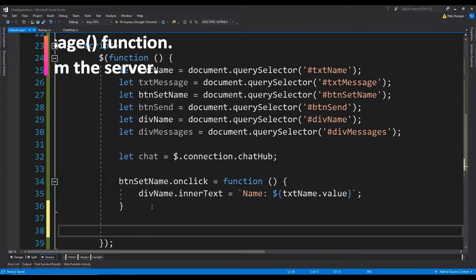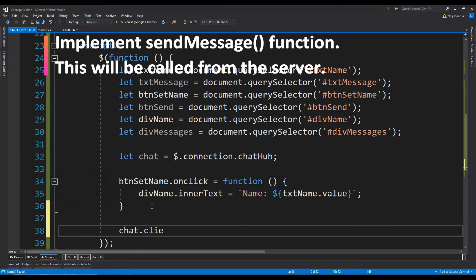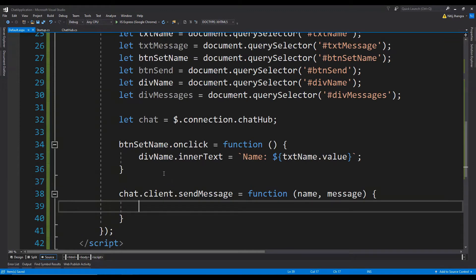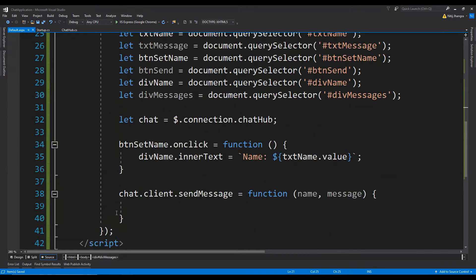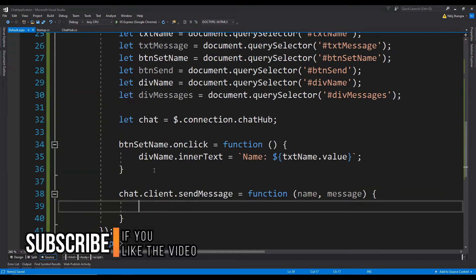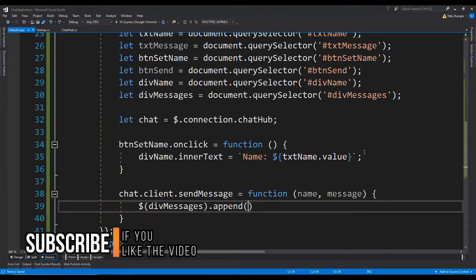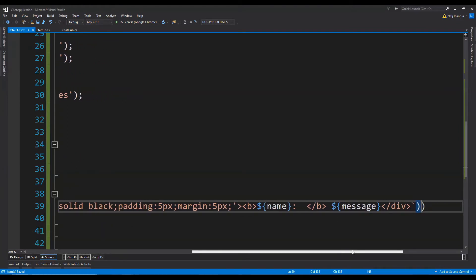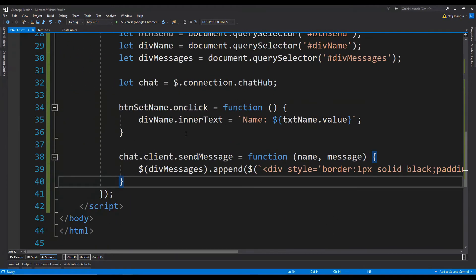Let's now provide the implementation for the SendMessage function, which is going to be called from the server chat hub class. We assign a new function to the chat.client object: chat.client.sendMessage equals a function with arguments for the name and the message text. Whenever this SendMessage function is called, we create a new chat item element and append it to the div messages container. This is done by converting the div messages element into a jQuery object, calling the append function, and creating a new element using jQuery with a template string providing the name and message tokens.